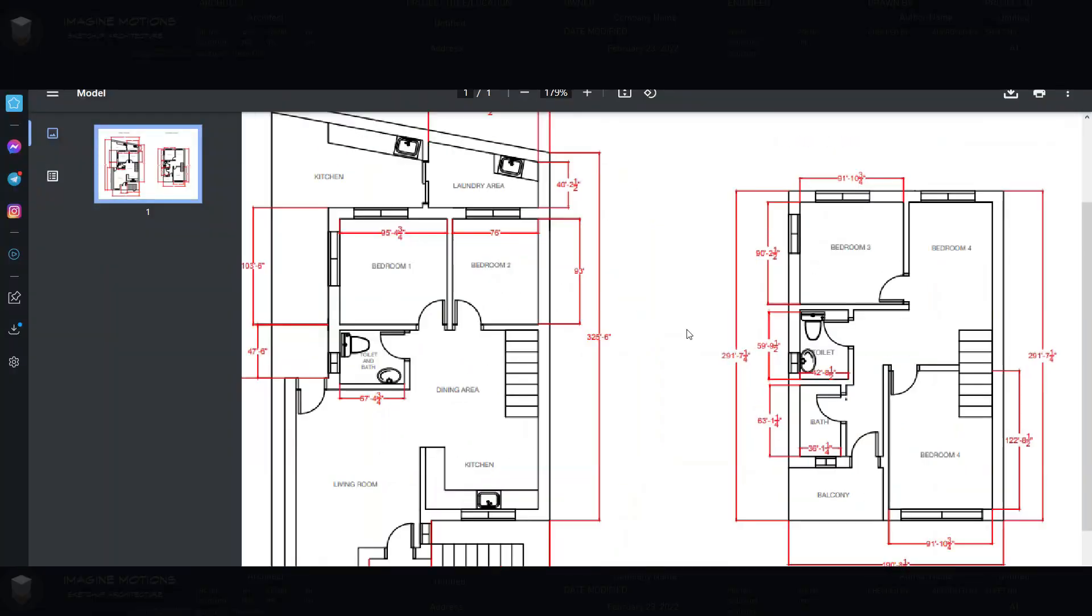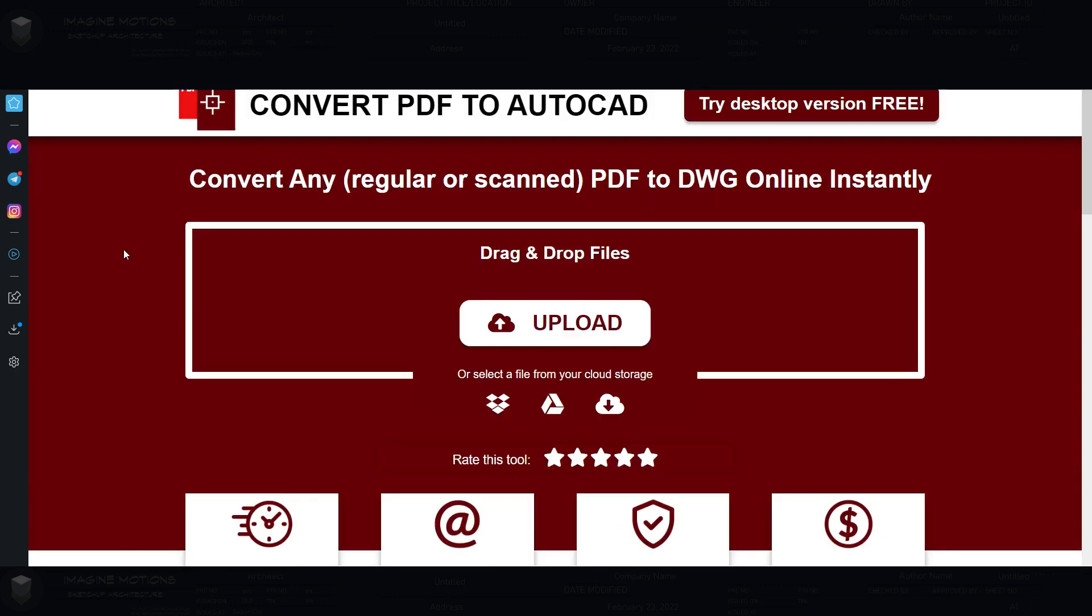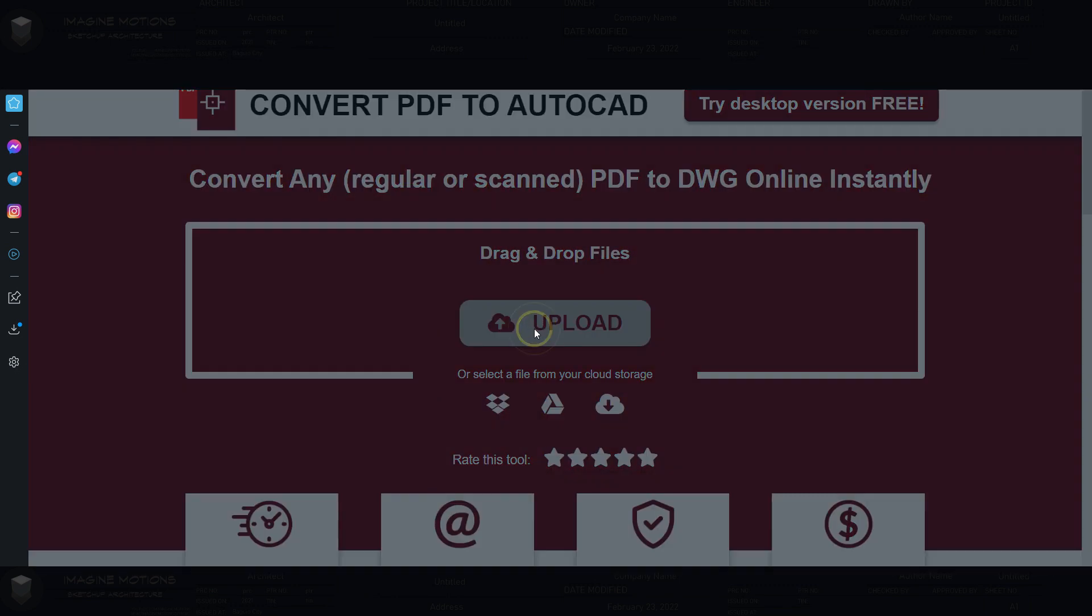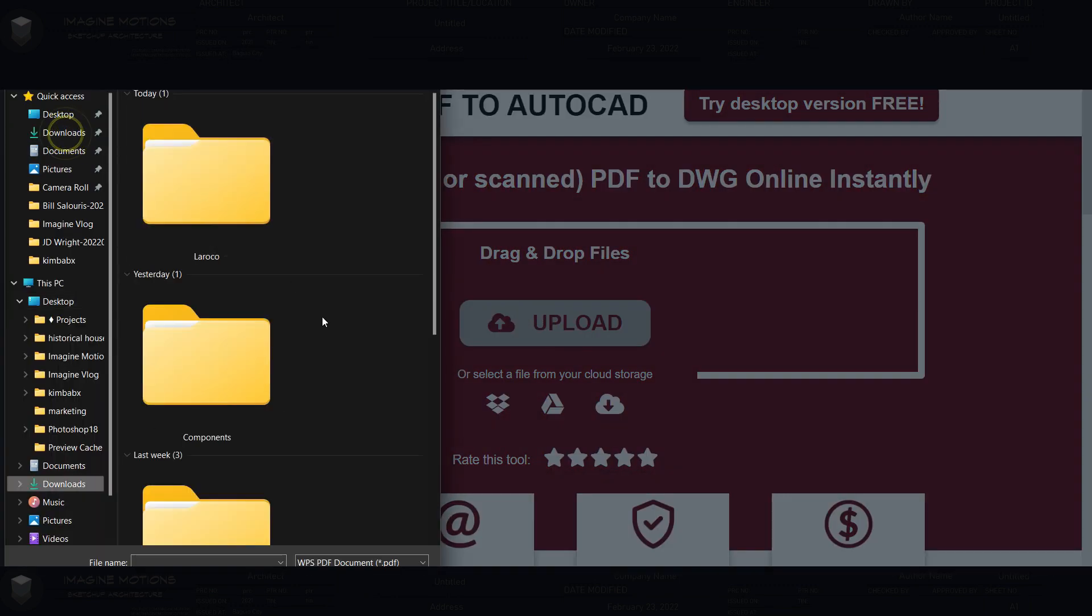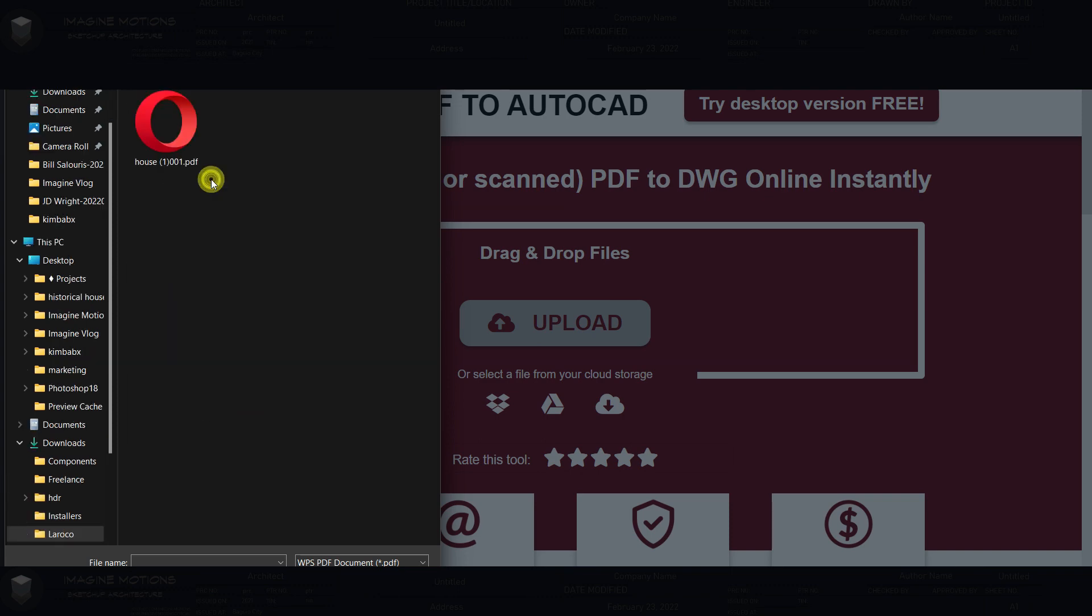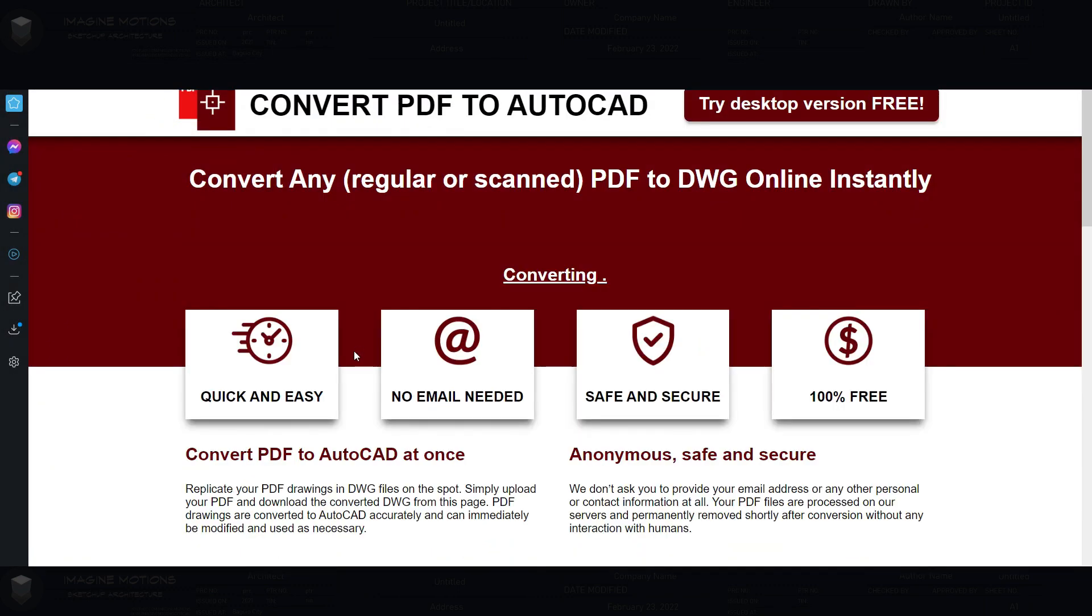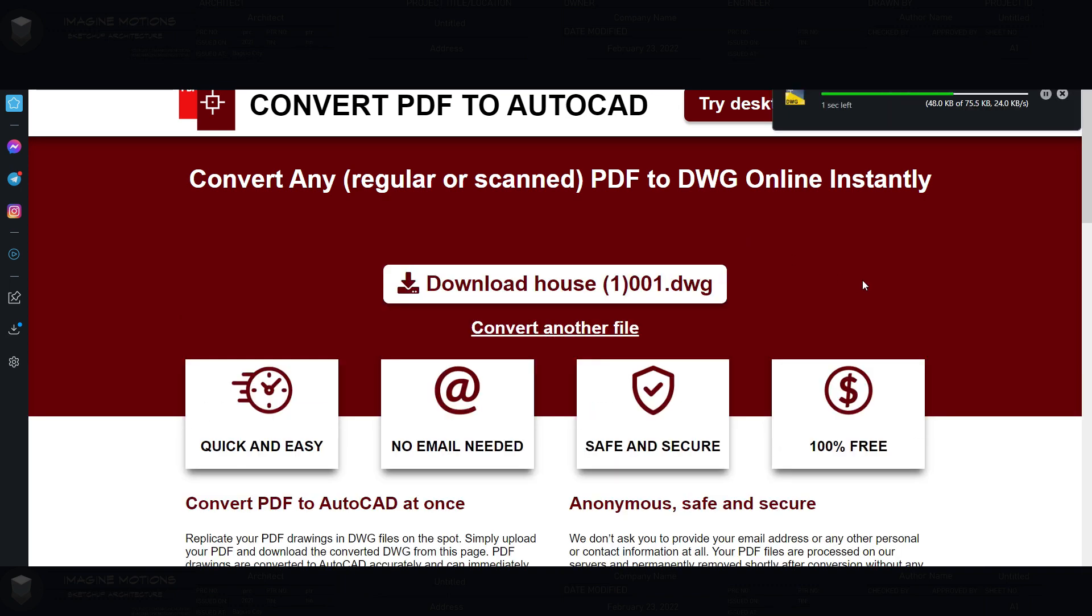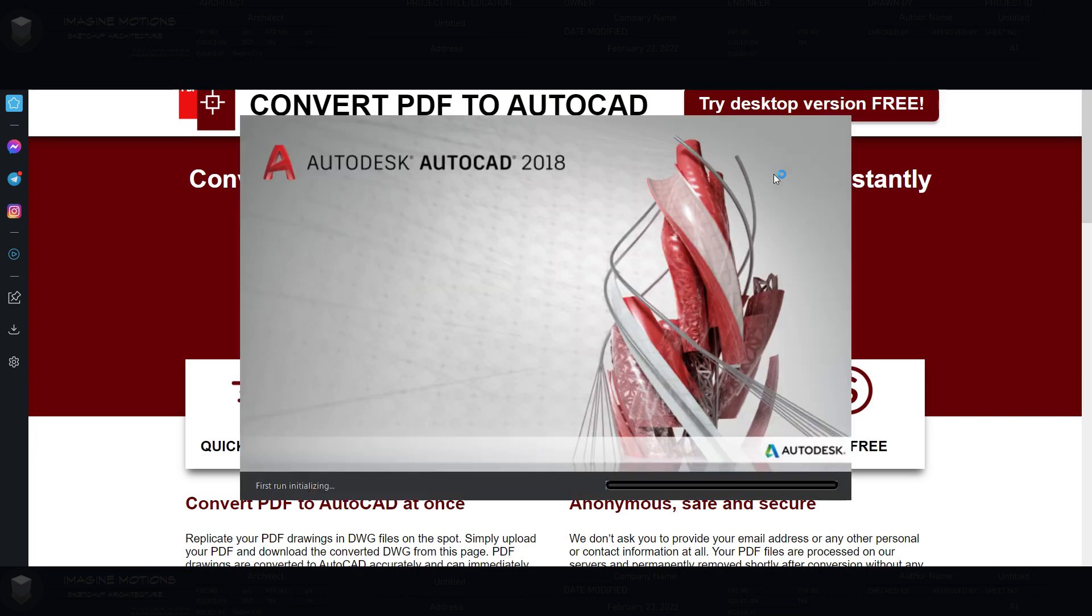PDF to SketchUp. Let's first open the PDF file that they sent you. Google convert PDF to AutoCAD. This way your PDF gets converted to a DWG or AutoCAD file. Download that AutoCAD file and open it to check if the lines are okay.